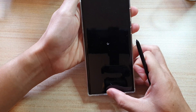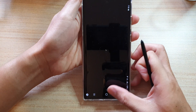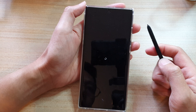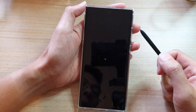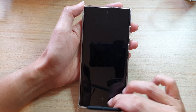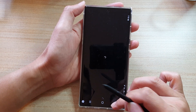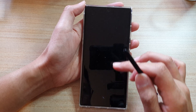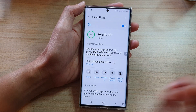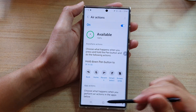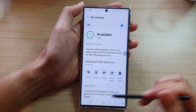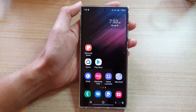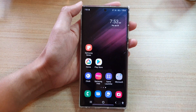And that's it — you can see that you can set the S Pen to open up any app that you want with this button. Tap the Home button to go back to the Home screen. Thank you for watching this video. Please subscribe to my channel for more videos.